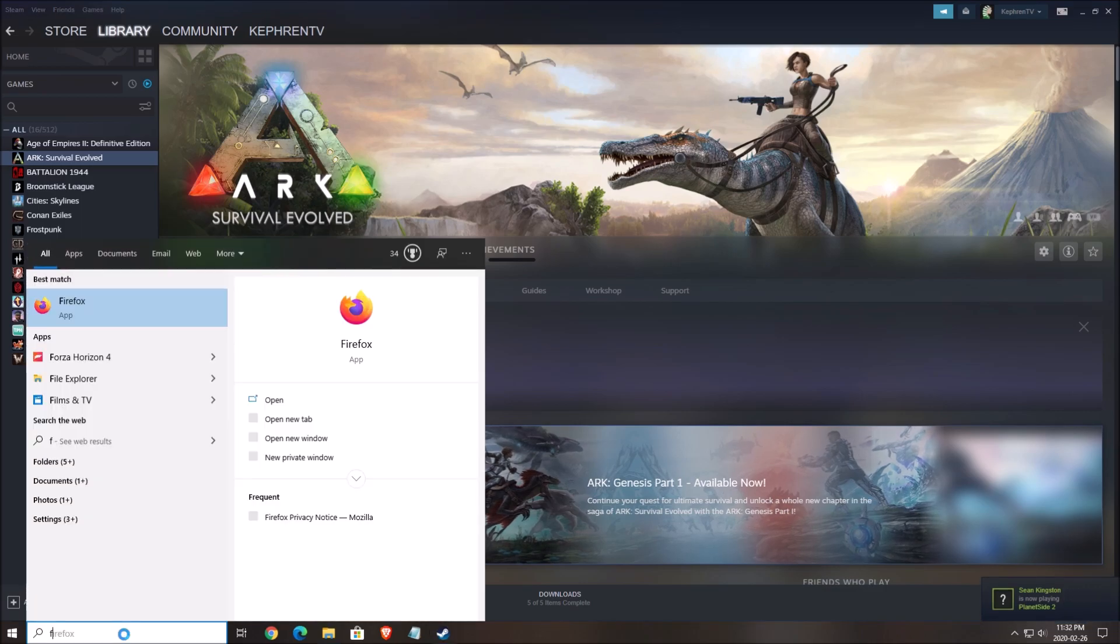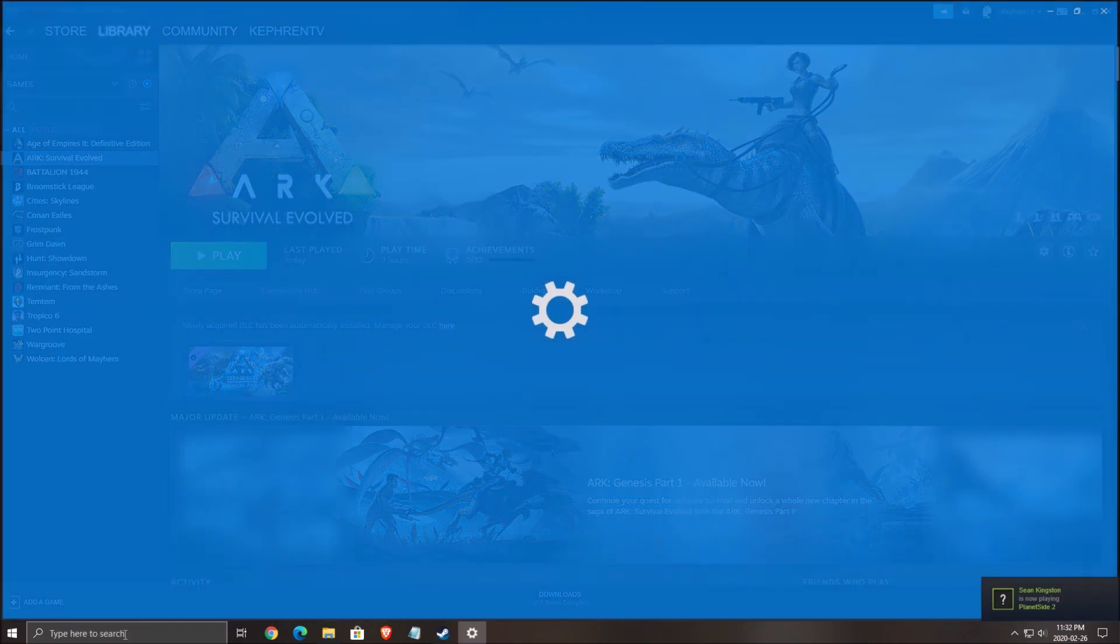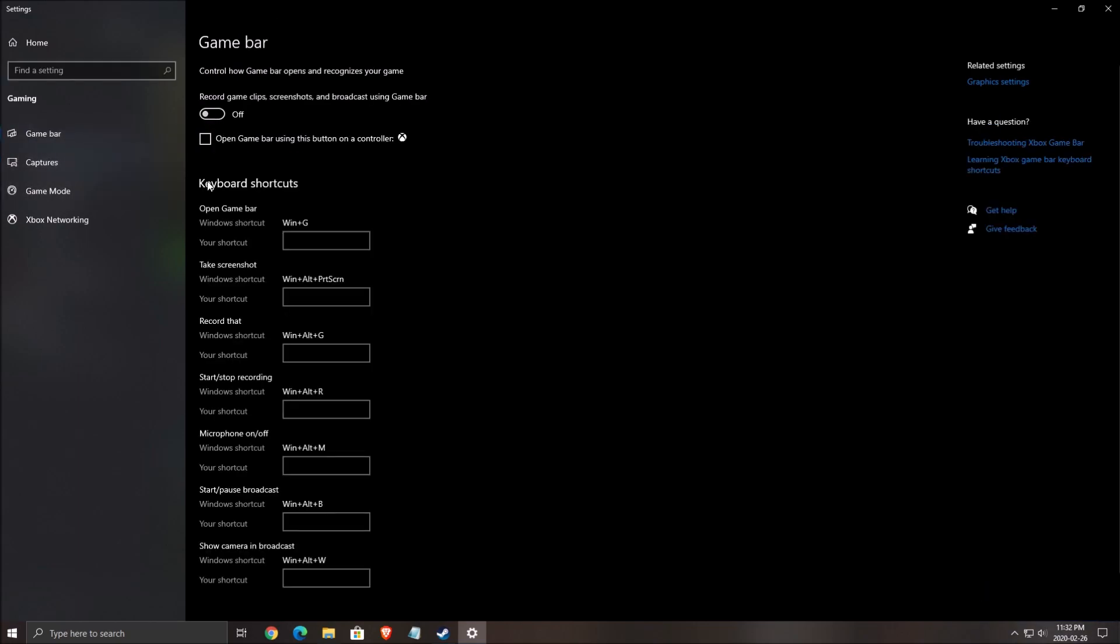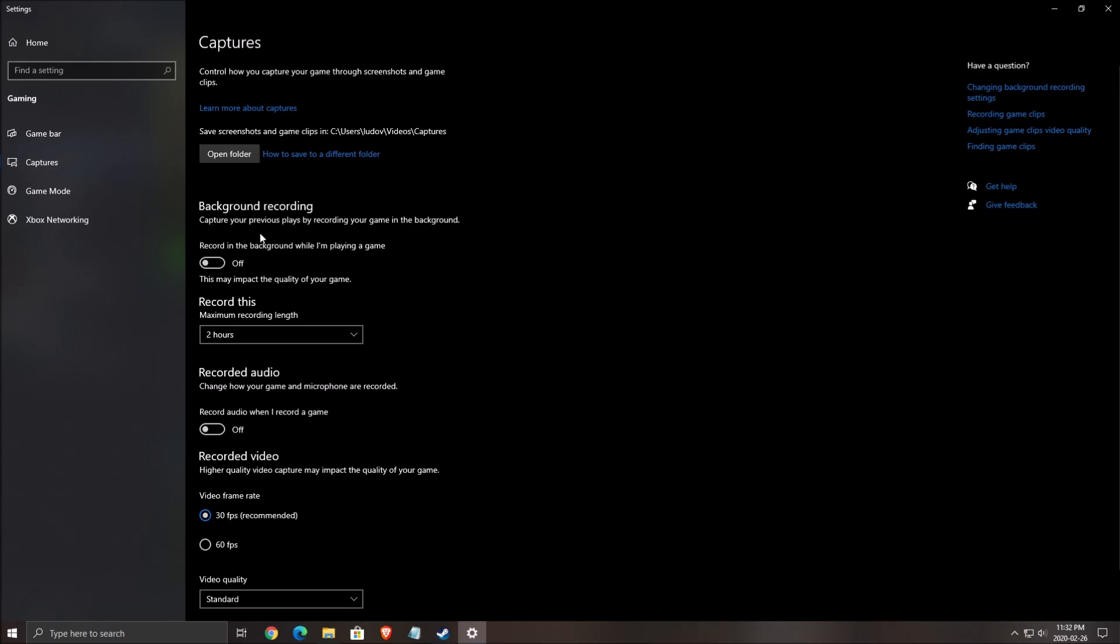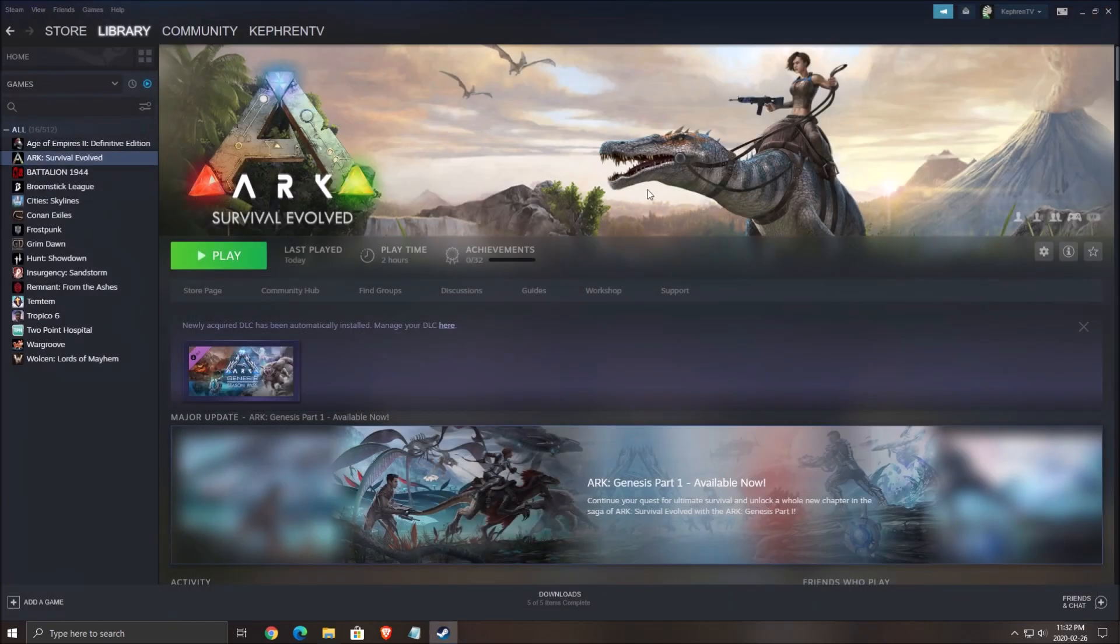The first thing you need to do is remove your game mode setting in Windows. Make sure that game mode is off, game bar is off, and all those capture background recording and record audio settings are off. Really important.